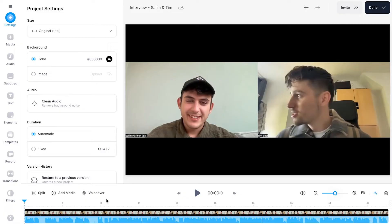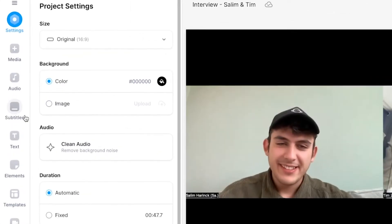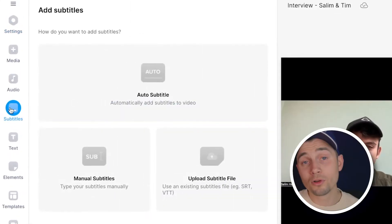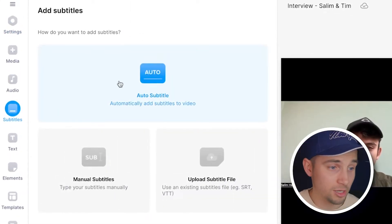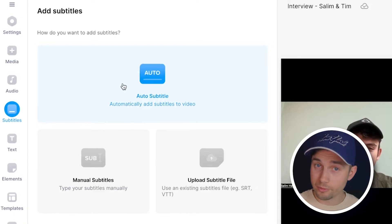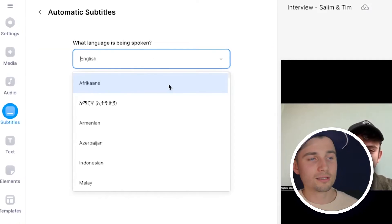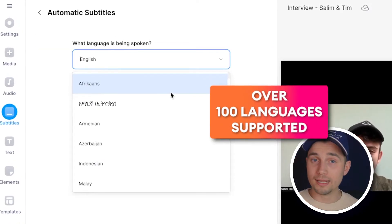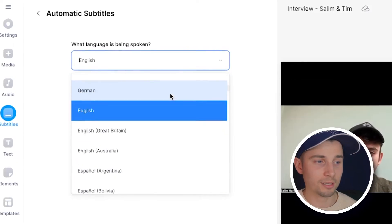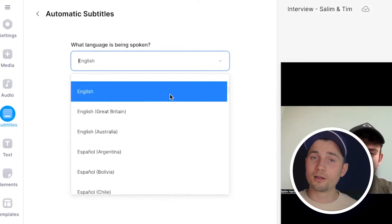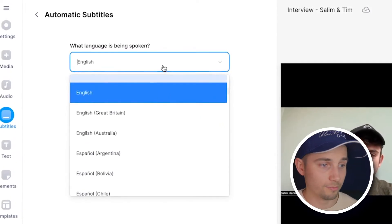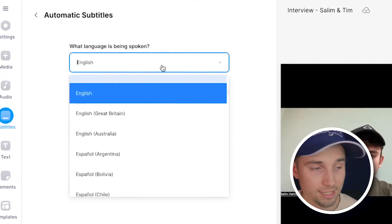We're going to use AI to transcribe this interview. All you need to do is head over to subtitles in the left menu, then select auto subtitle to automatically transcribe our interview. Then you select the language spoken in this interview. In this case I speak English, but there are many languages you can choose from.